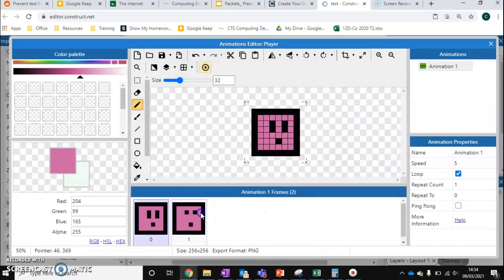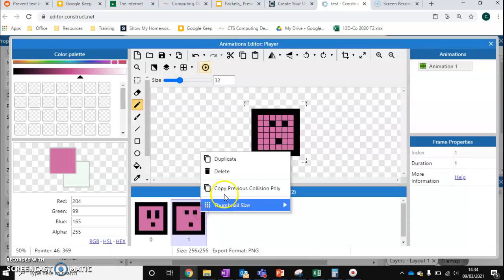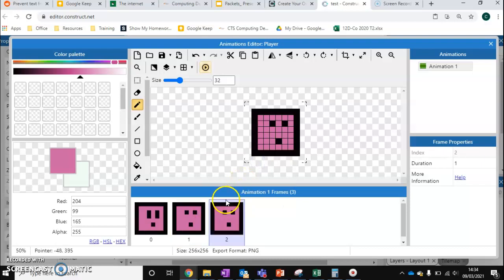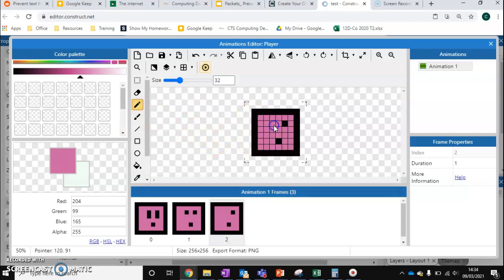Let's add a third frame, so we'll duplicate again, and let's make him do something slightly different this time.